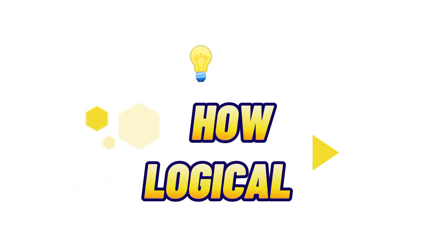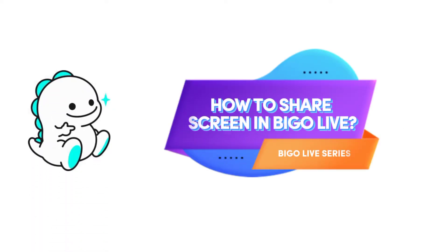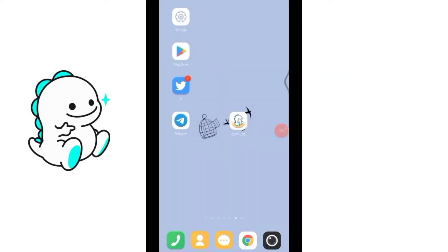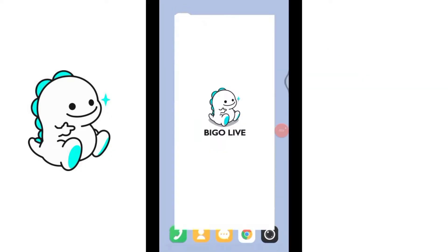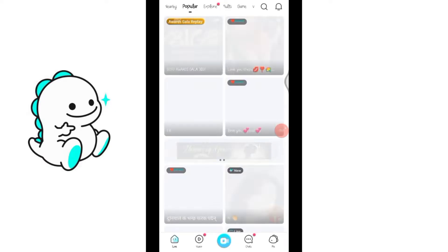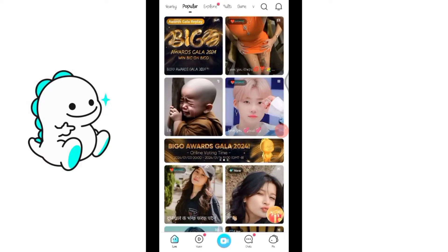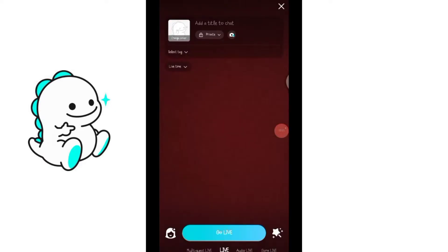Welcome to How Logical, the world of tutorials where you come to see the best techniques. You're watching BigOlive series part 24. In this video I will show you how to share screen while live streaming in BigOlive application. First, open your BigOlive application, go to the live streaming page by clicking on the little camera icon below, and select normal live.